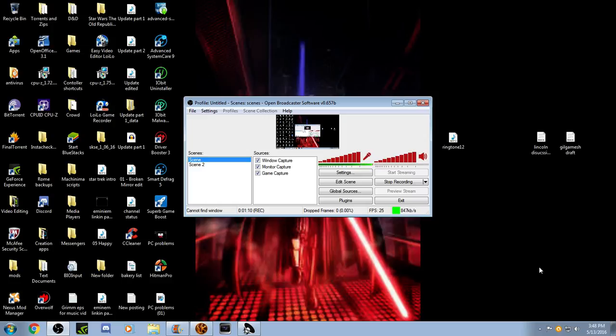You can see things like Hitman Pro, and Iobot Malware Scanner, and Advanced System Care, and CCleaner. I normally don't have that stuff on my computer, but my friends have recommended that I download some of these things and try them.